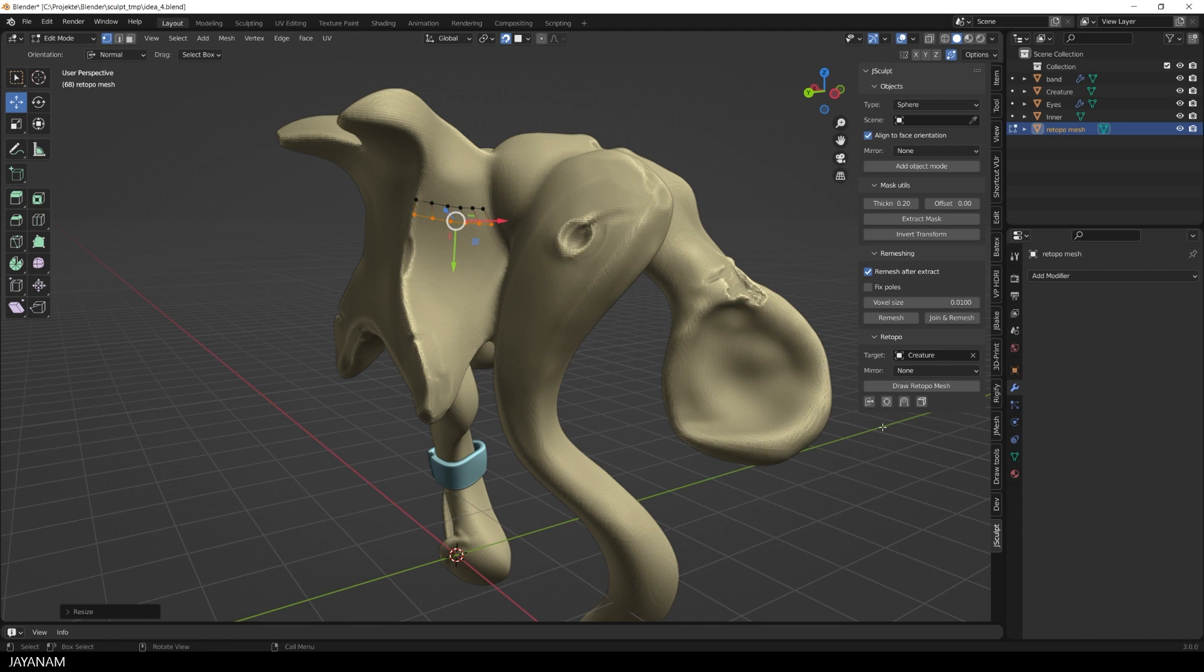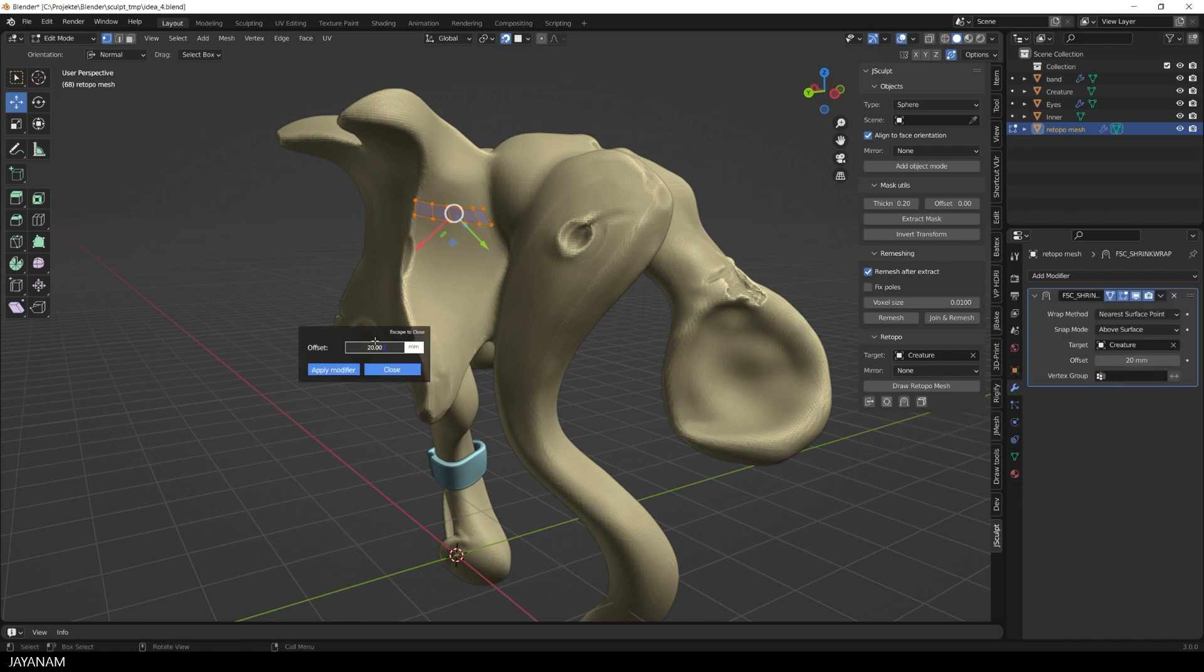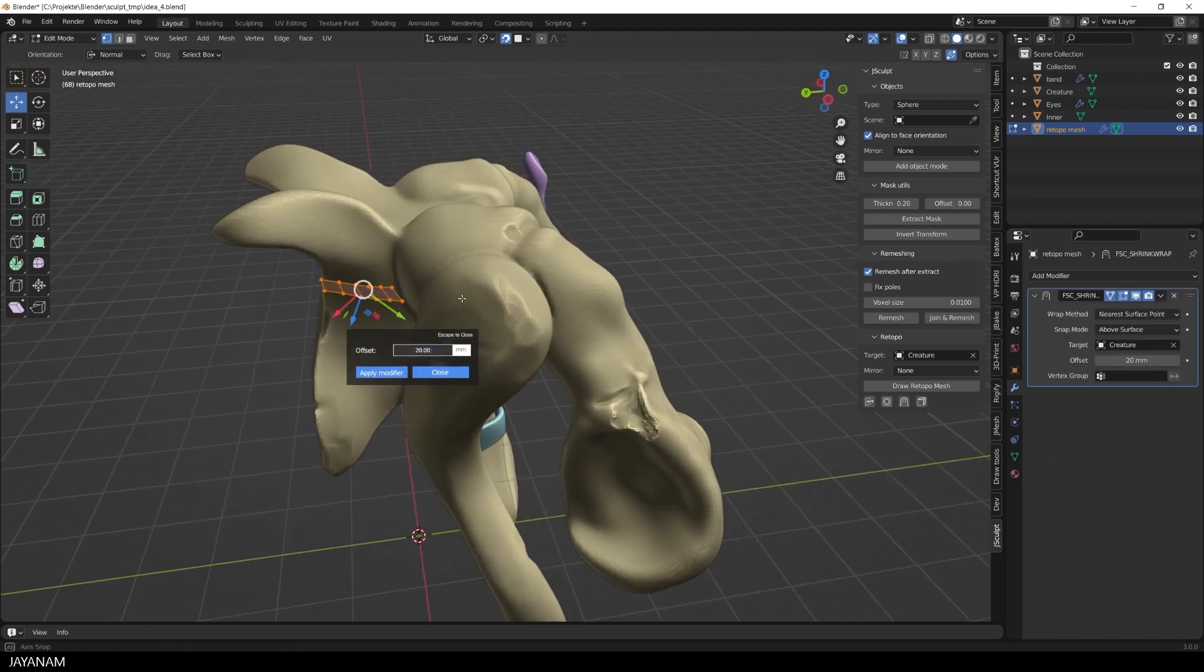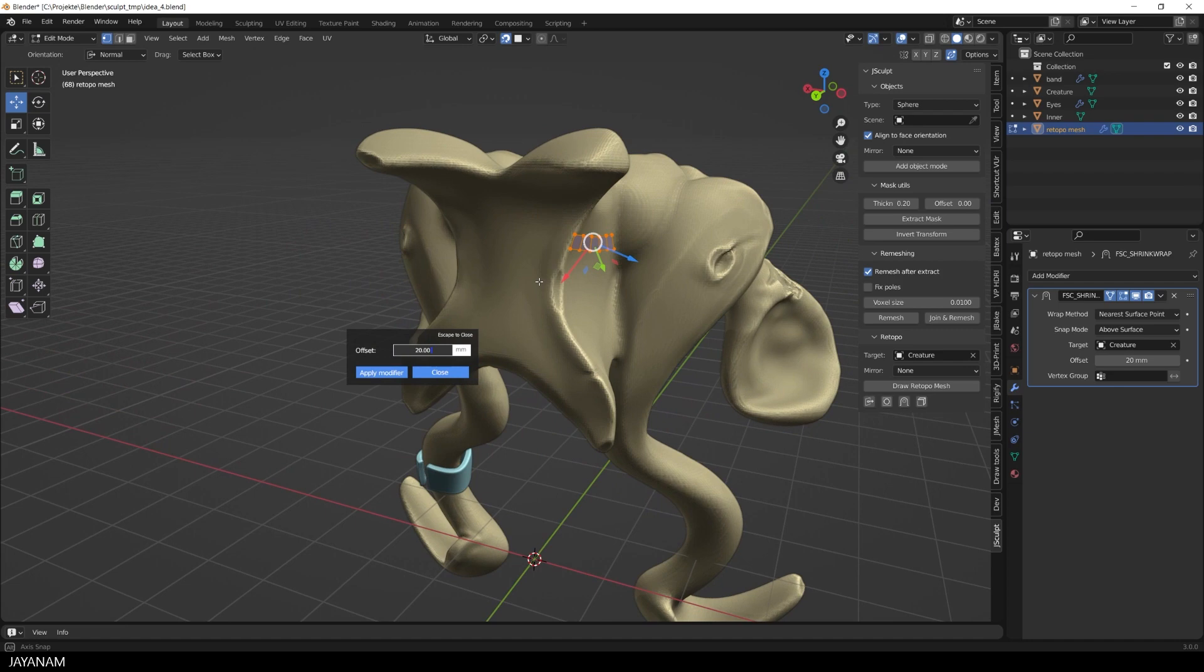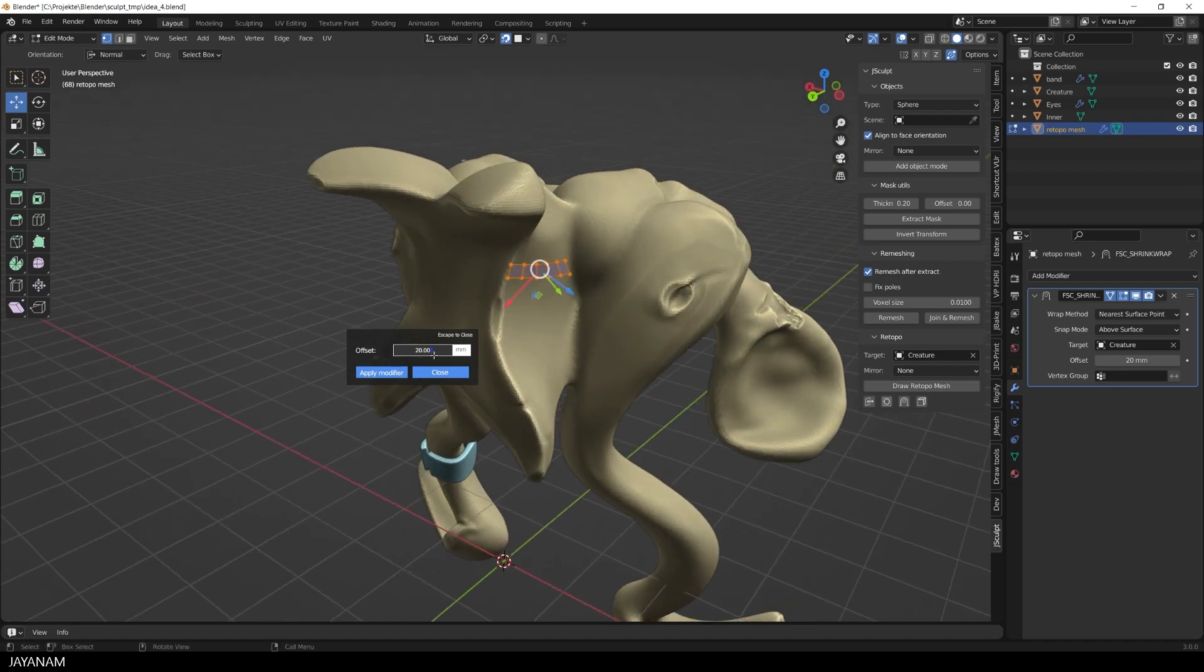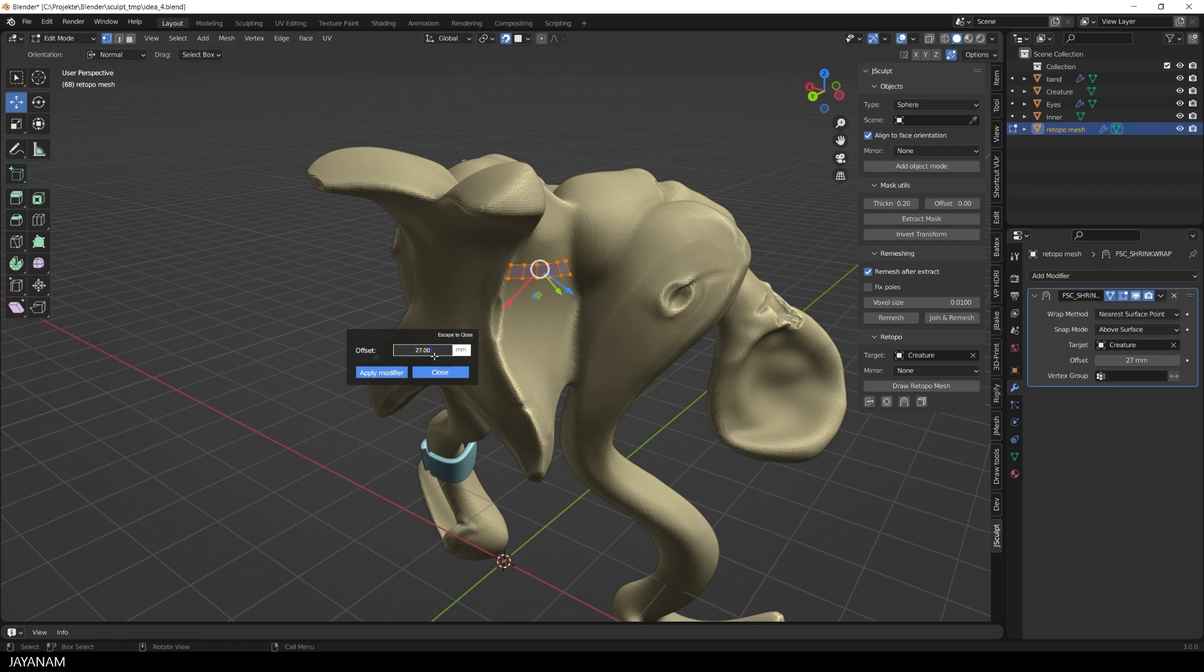If the normals don't point to the outside you can press this button and we can also add modifiers to the mesh with an on-screen UI. For example here the shrink wrap for which you can define the offset. You see I added these widgets that you know from J-Mesh to the J-Sculpt add-on.